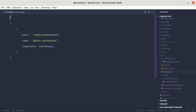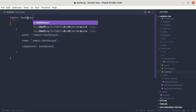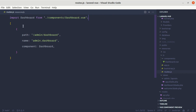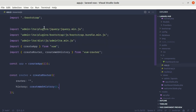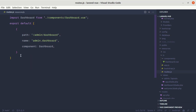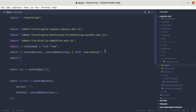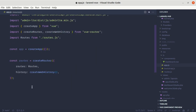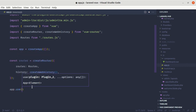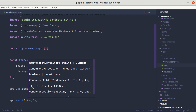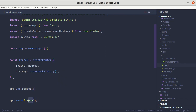We need to use these routes in our app.js file, so we need to export them — export default routes. Then in app.js: import routes from './routes.js', and we can use it in the router config. We've created the router, so to use it in our app we do app.use(router) as a Vue.js plugin. Finally we need to mount our app: app.mount('#app'), targeting the div with the id of 'app'.